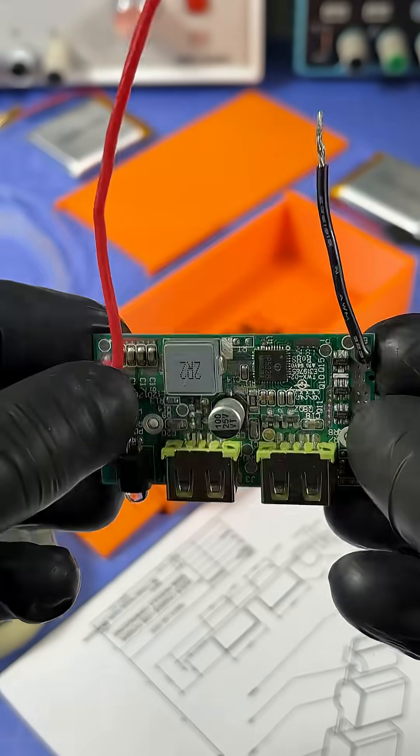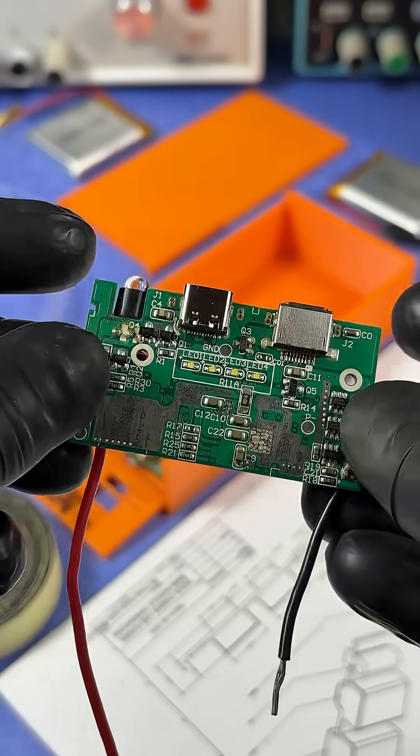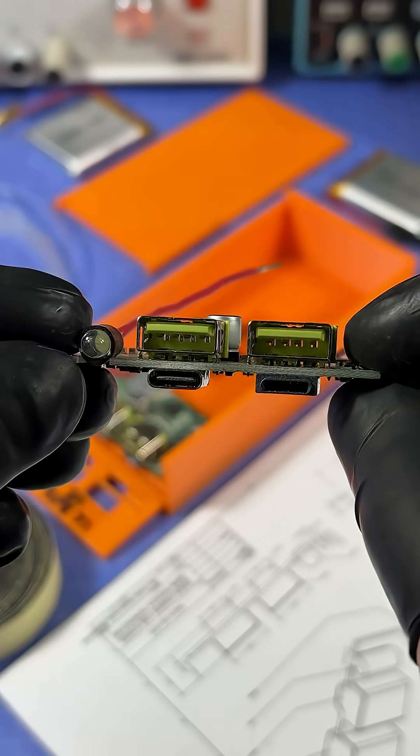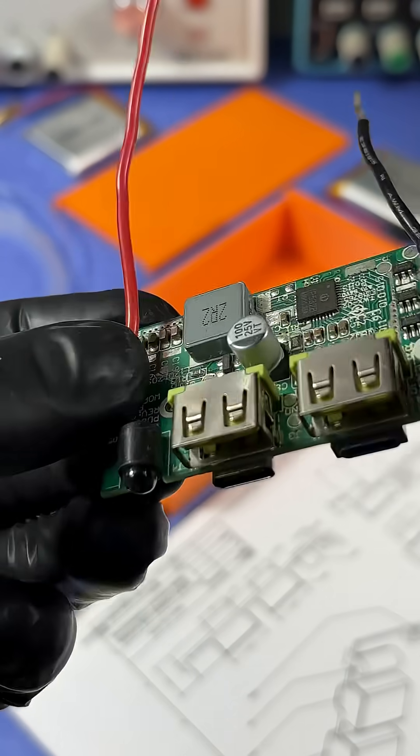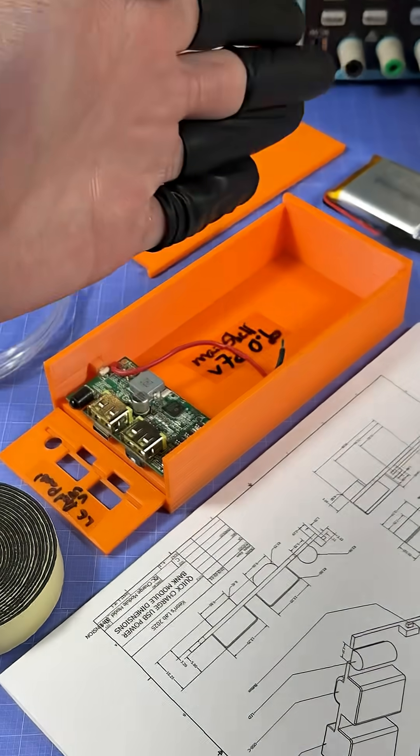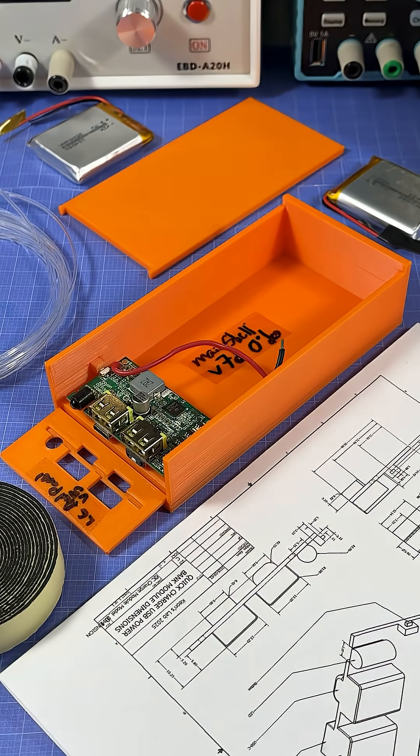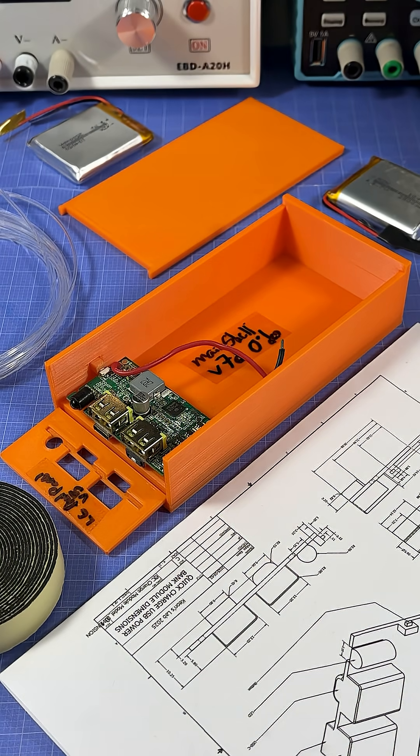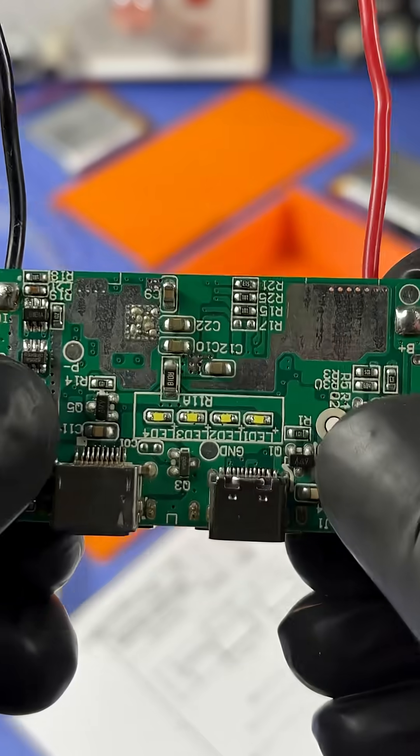Here is one of the best power bank modules I've found so far, which supports quick charging 3.0 protocol. On the table here, I have all the parts needed to put together my first prototype, except there's only one problem.